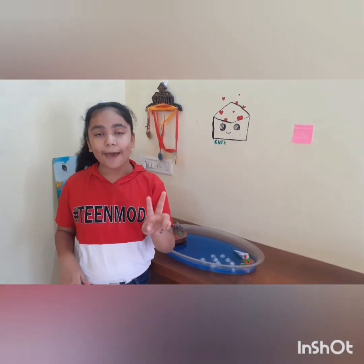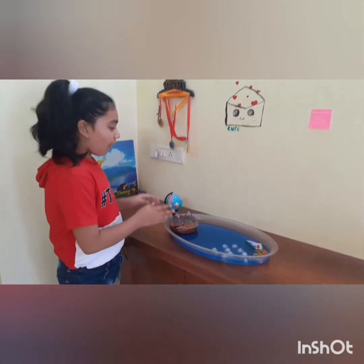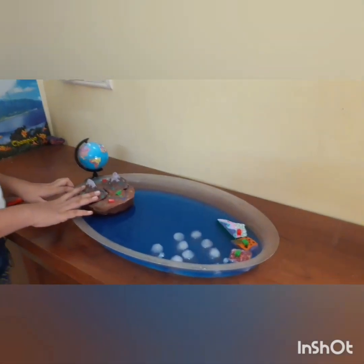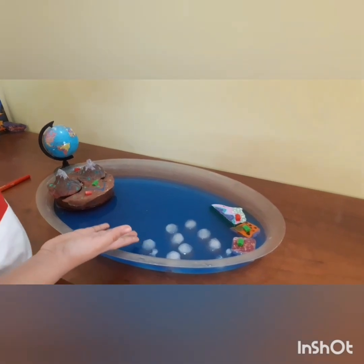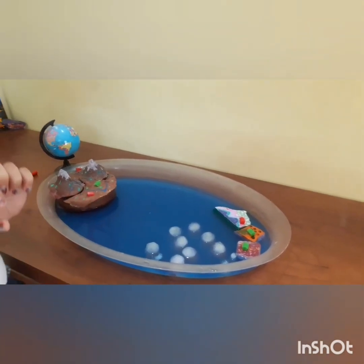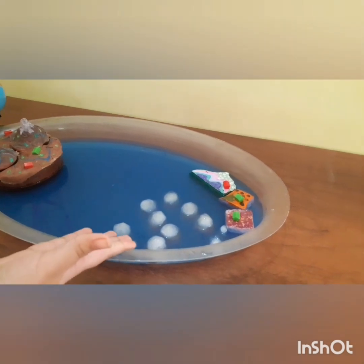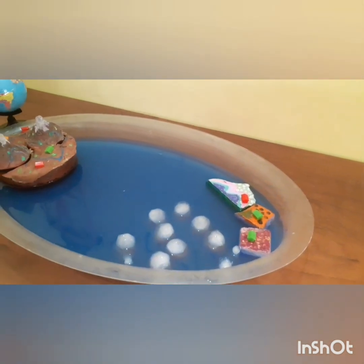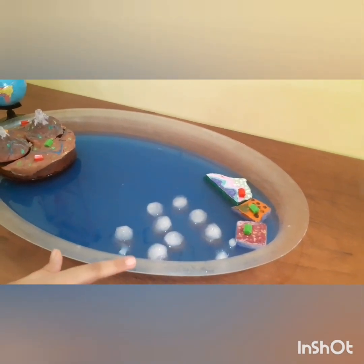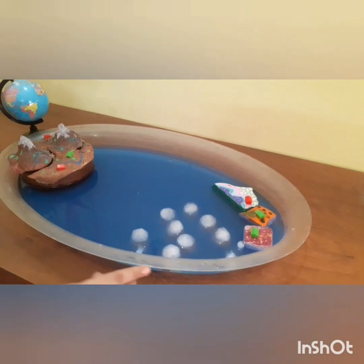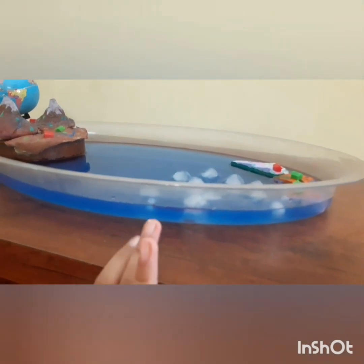In simple language, there are two types of glaciers: on land and on sea or ocean. First, we will see what happens when glaciers melt in the sea. I have marked here so we can see whether the sea level is increasing or not.